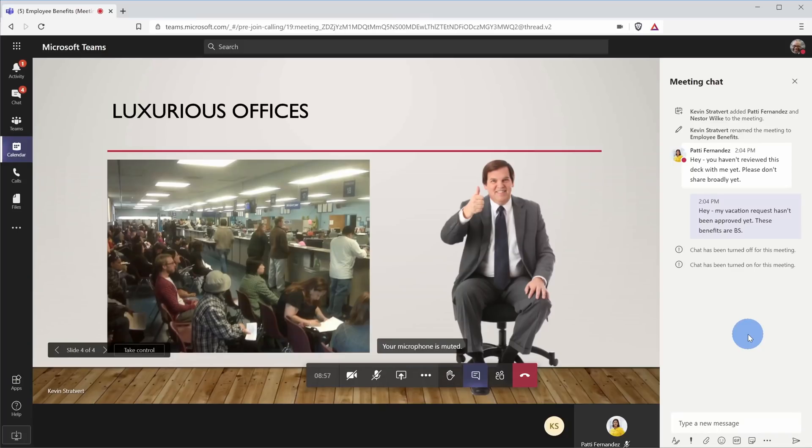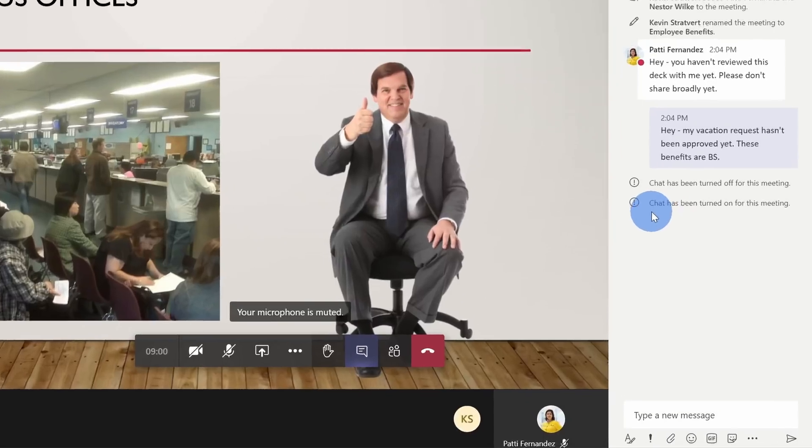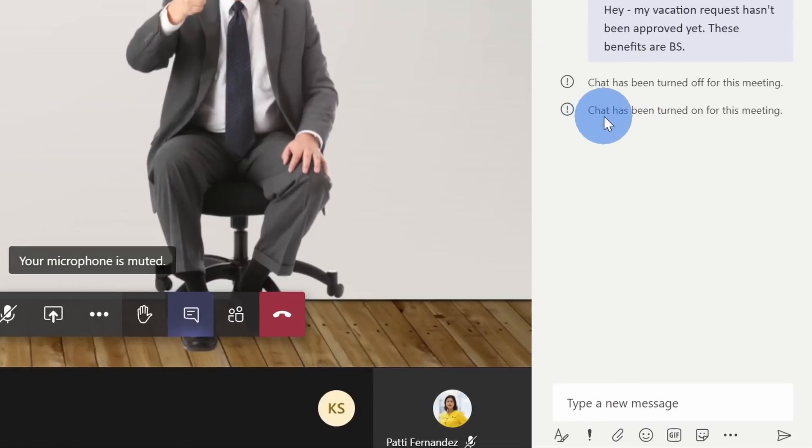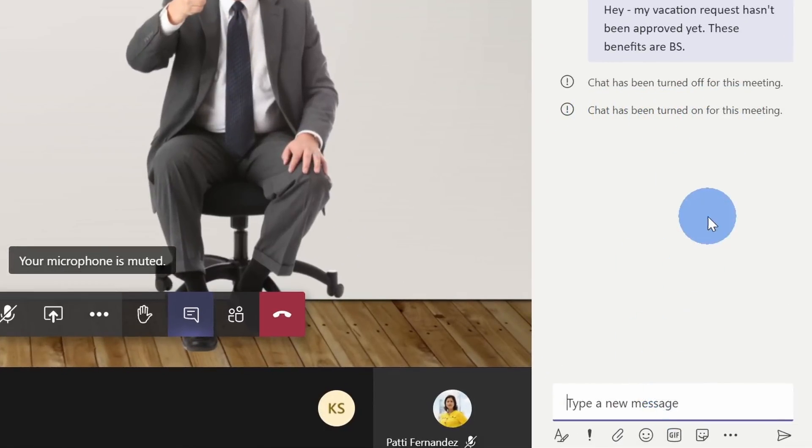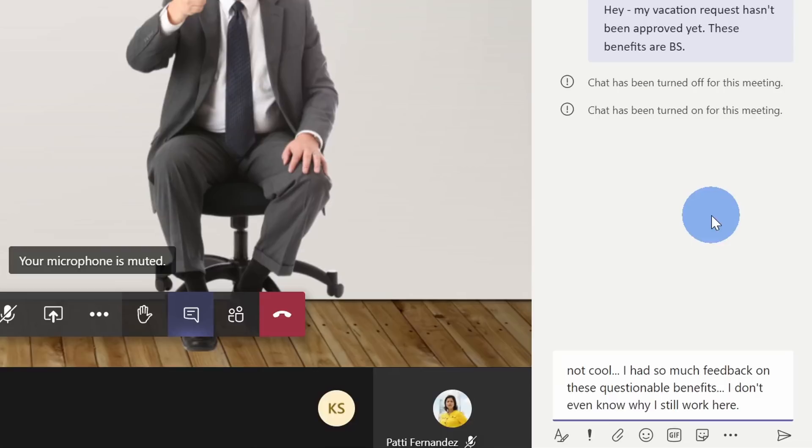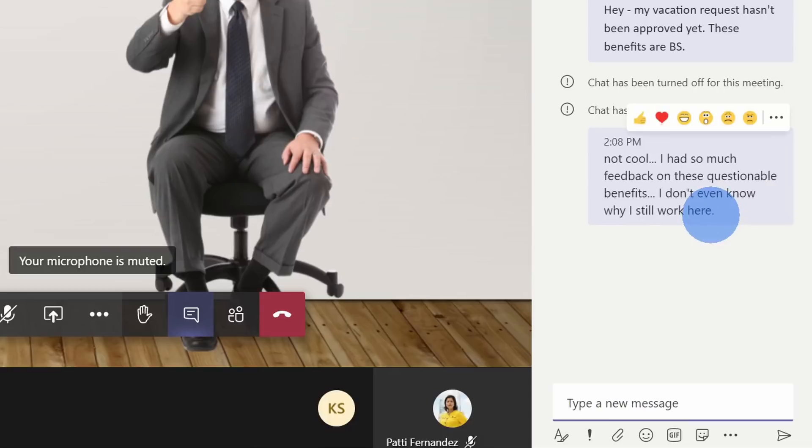Now that I've turned meeting chat back on, here within Nestor's view, he sees a notification letting him know that chat is now re-enabled, and here Nestor could come down and he could send through a question.